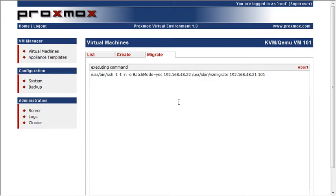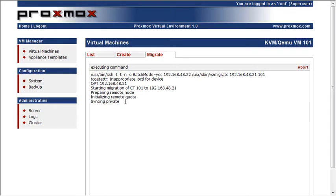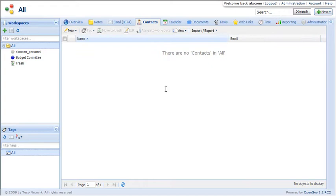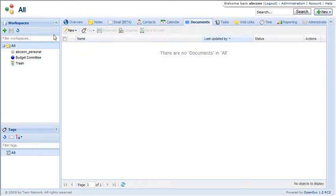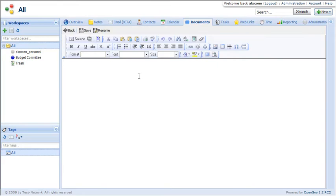So I'm going to go ahead and hit that migrate button and you can see that it's executing the command. I can see the traffic going across the switch where it's actually moving the data across the network and my users could still be using the application. They might notice a little bit of a performance blip but probably not.